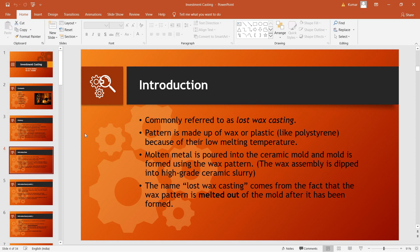Investment casting utilizes a pattern which is made up of a material having a very low melting point such as wax or plastic. In today's date foam has been used. This pattern is then melted off in the construction of the final mold, thus it is lost and hence the name lost wax casting.